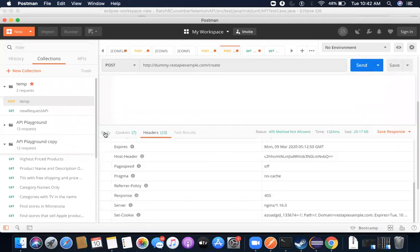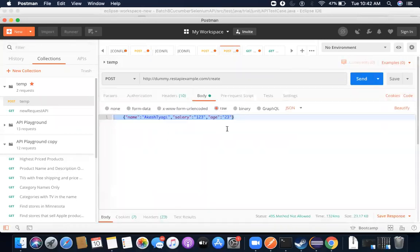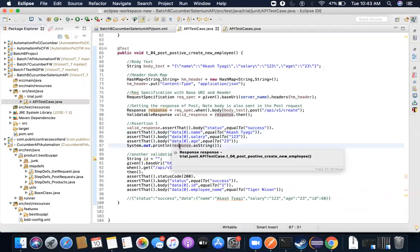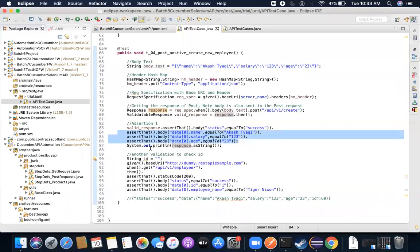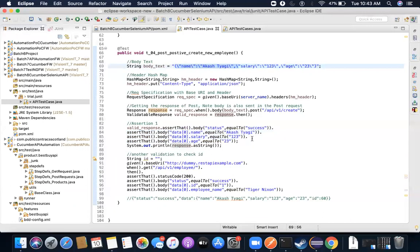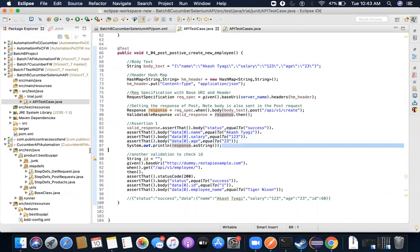The first level of assertion is: whatever information I sent should be returned as part of the body. When I send this, I should receive it back. Once you send information via POST request, what you get in return will be another JSON with the same set of information plus one more attribute called ID. So I'm validating that name, salary, and age are also being received from the API.